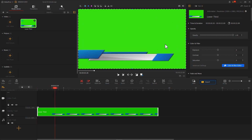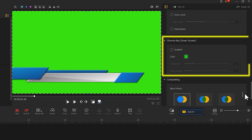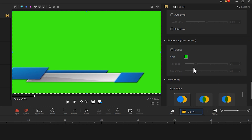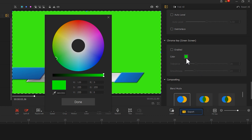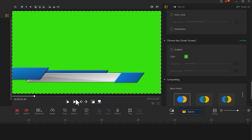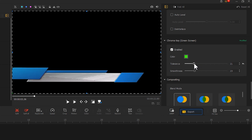In the inspector on the right side, find Chroma Key and click the small box next to the color. This will bring up a color extraction panel — use it to select the color of the background in the video. Then check the Enabled box and adjust the tolerance and smoothness at the bottom to make the background clear.